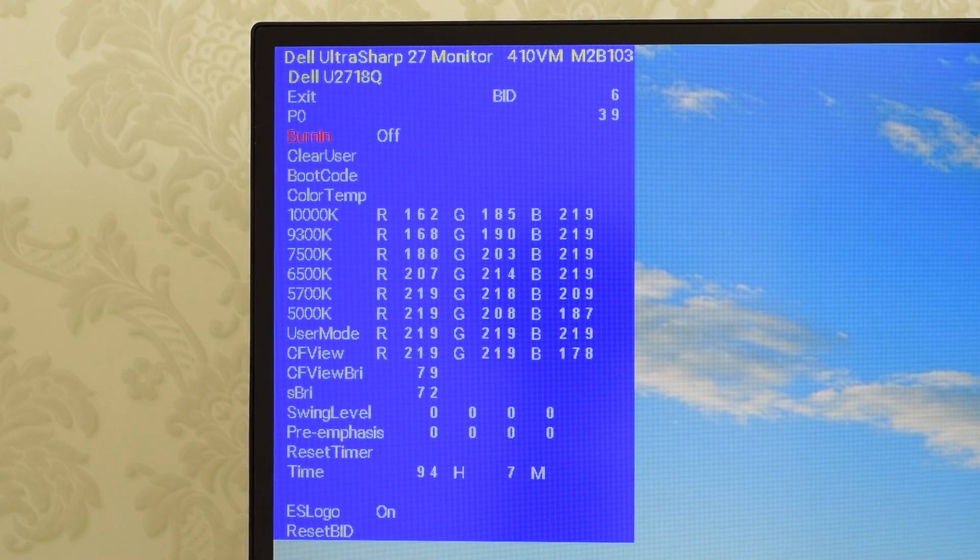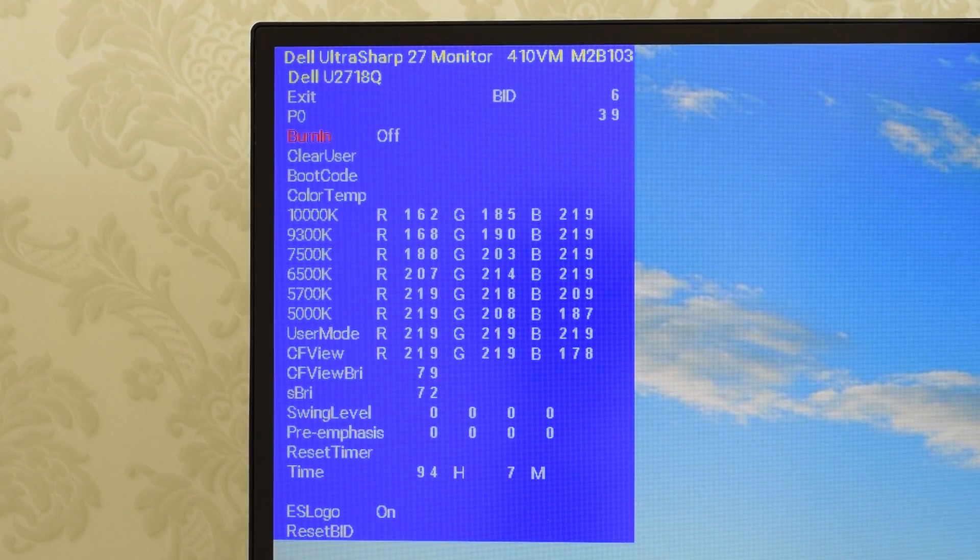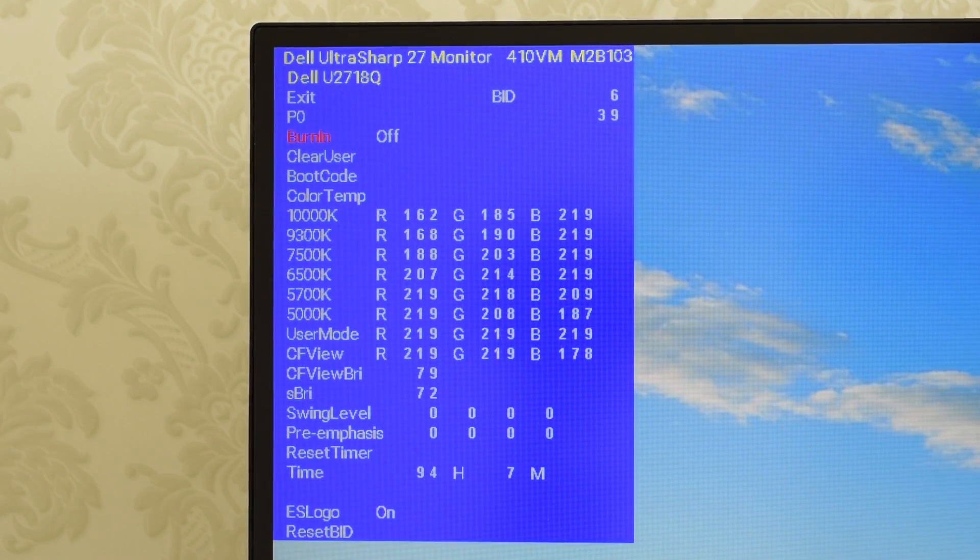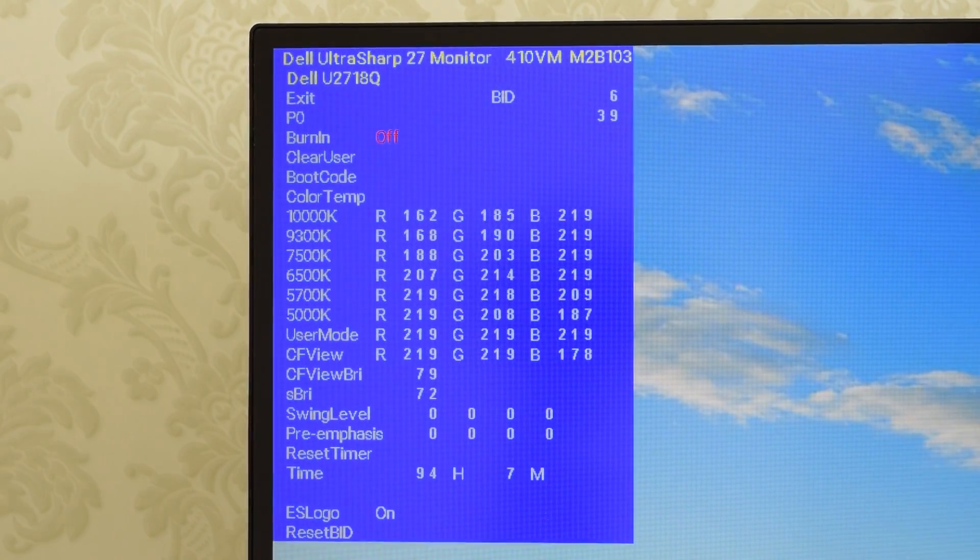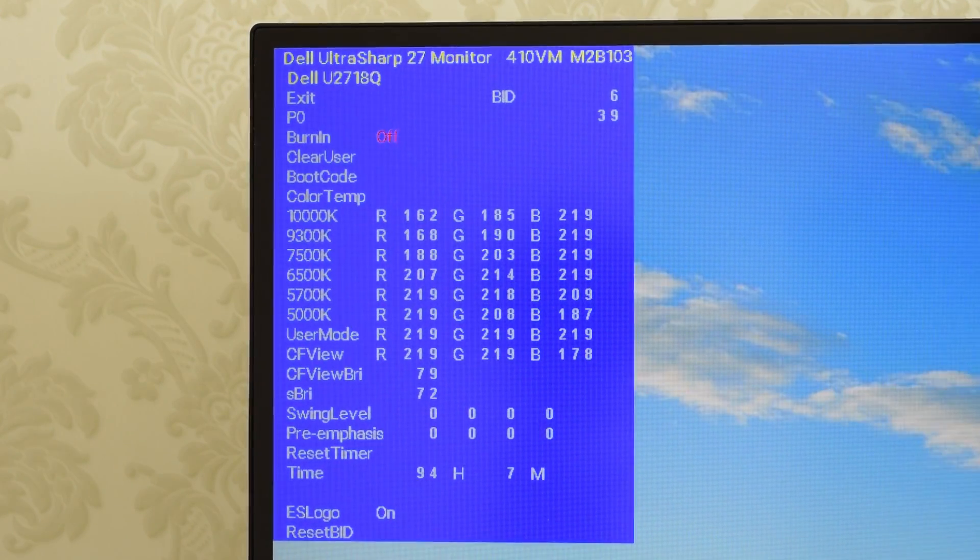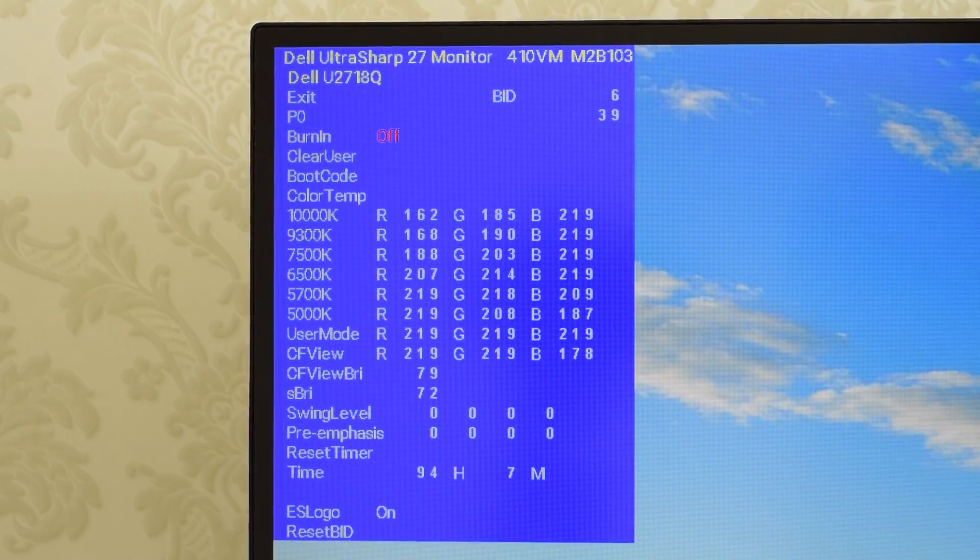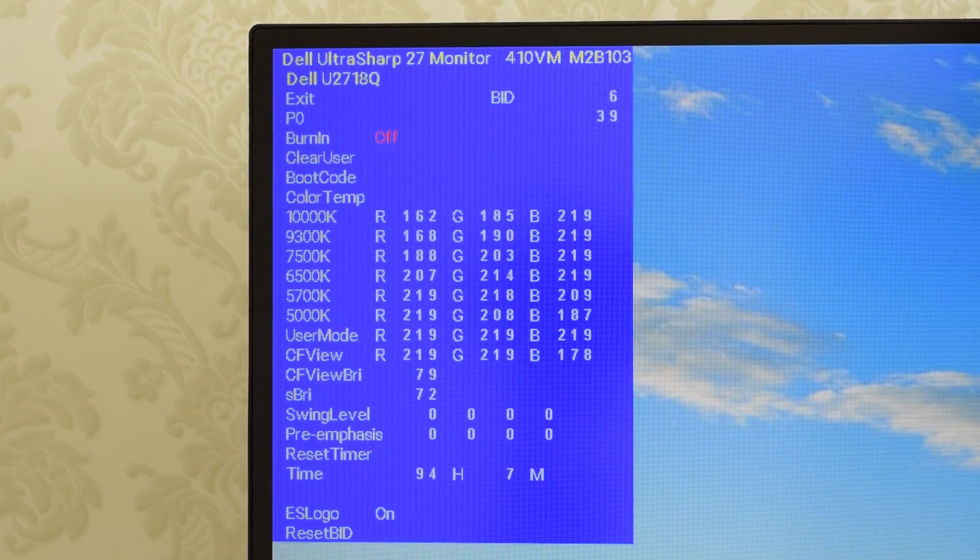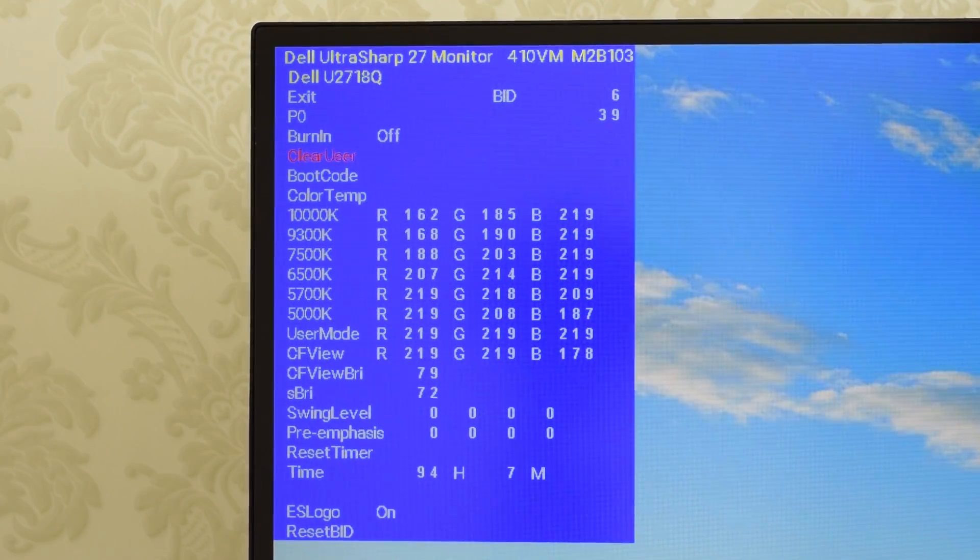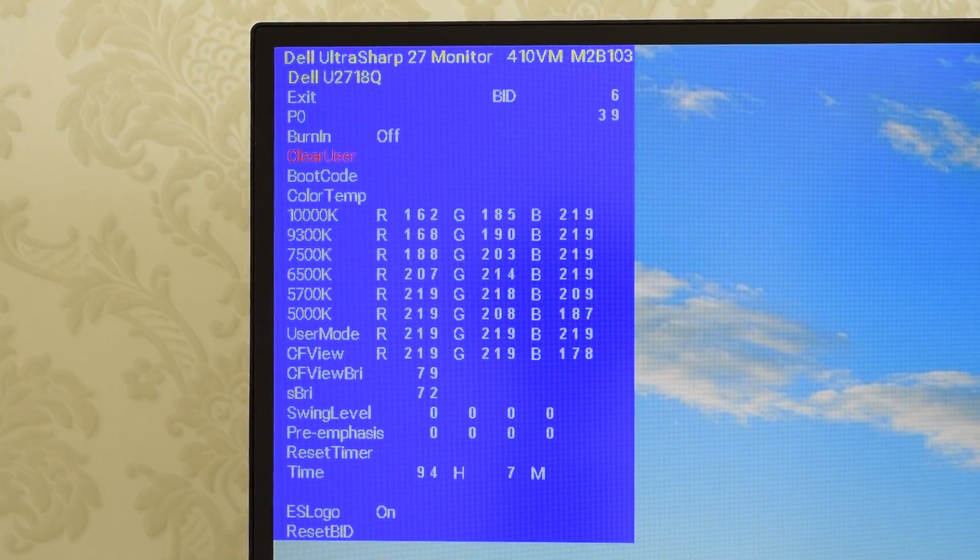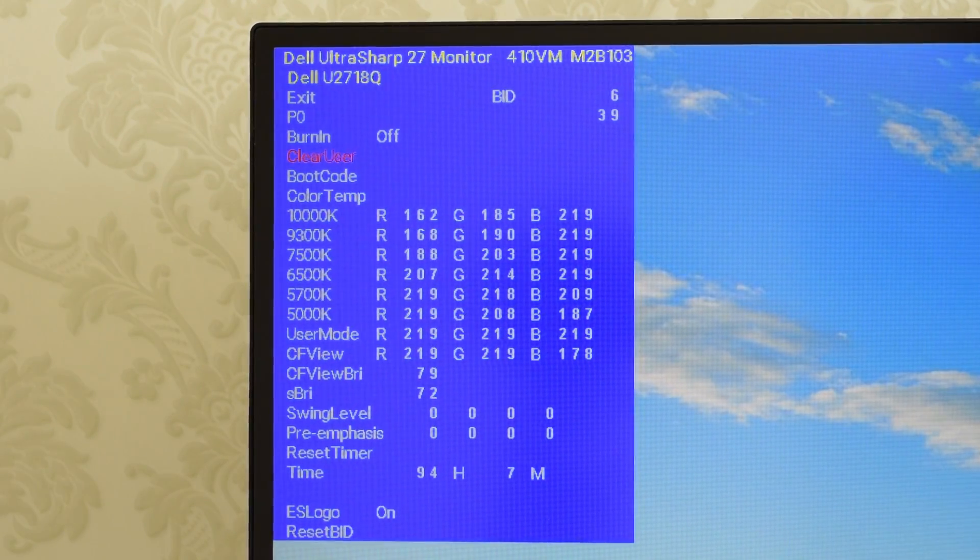What you can do here: Burn in is kind of like a built-in diagnostics mode. If you turn it on and exit the menu, it will cycle through the series of colors. Clear user option will return your monitor to its factory defaults.